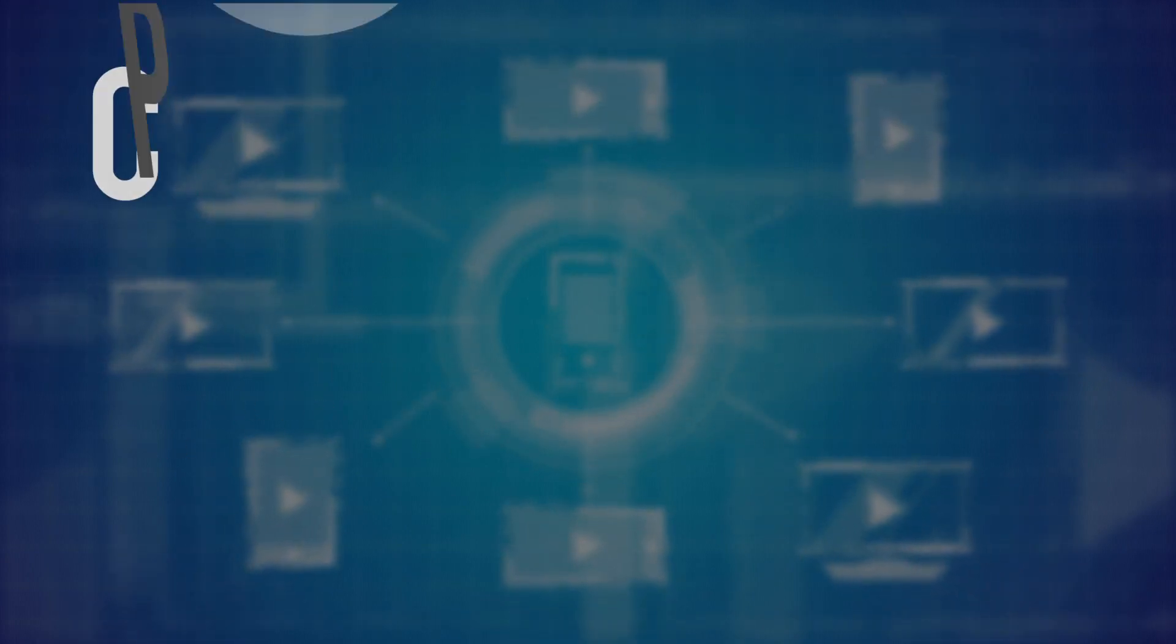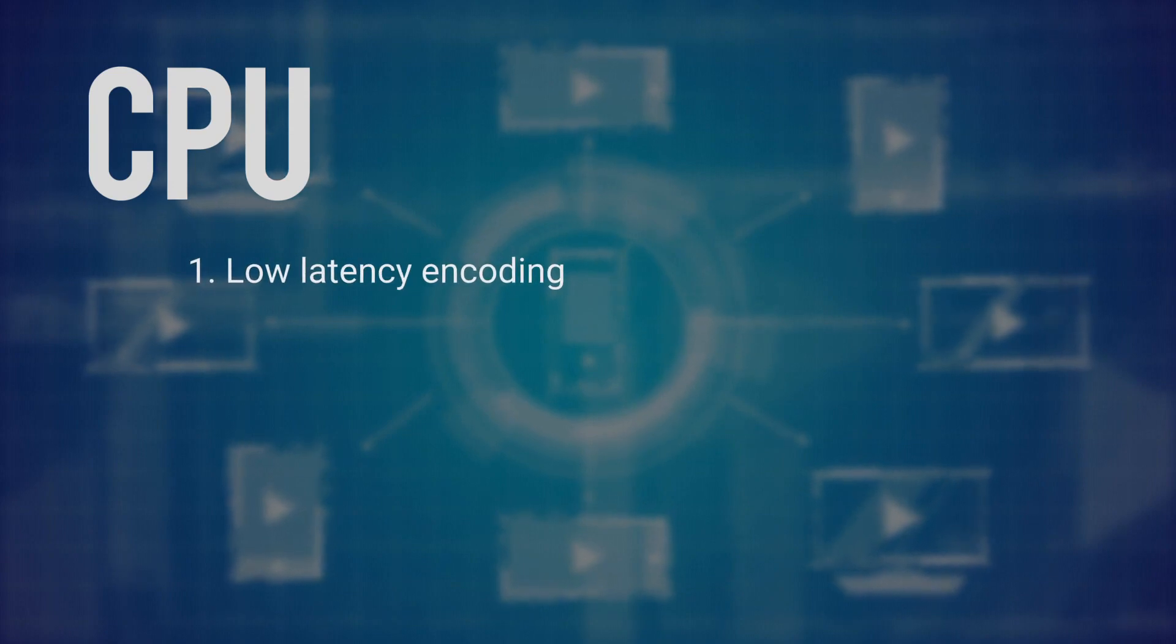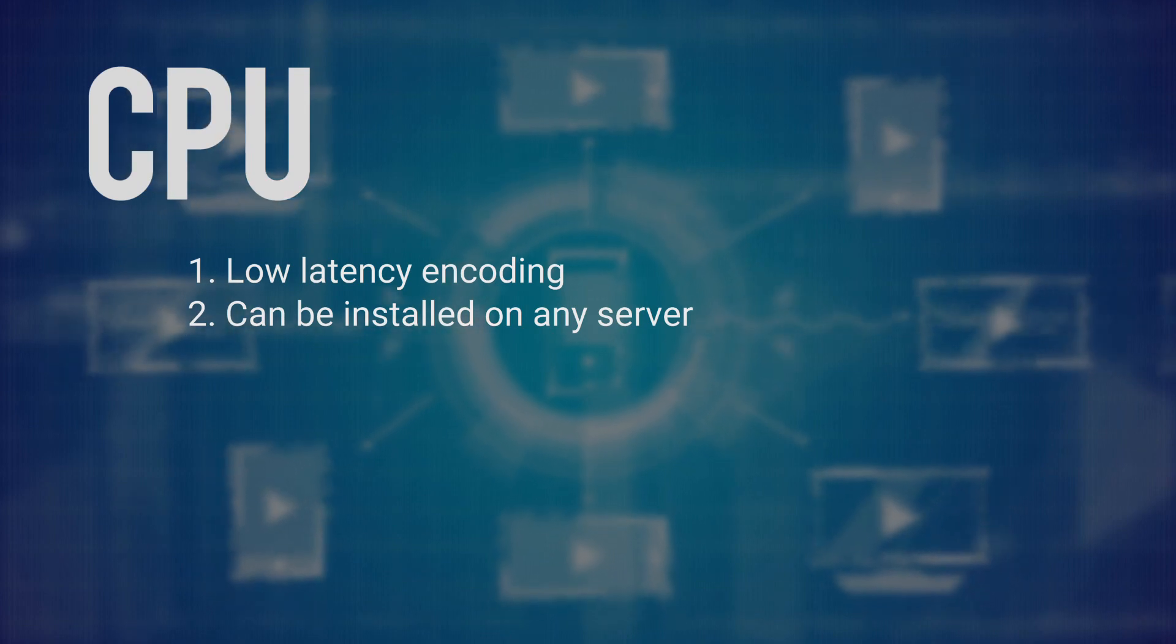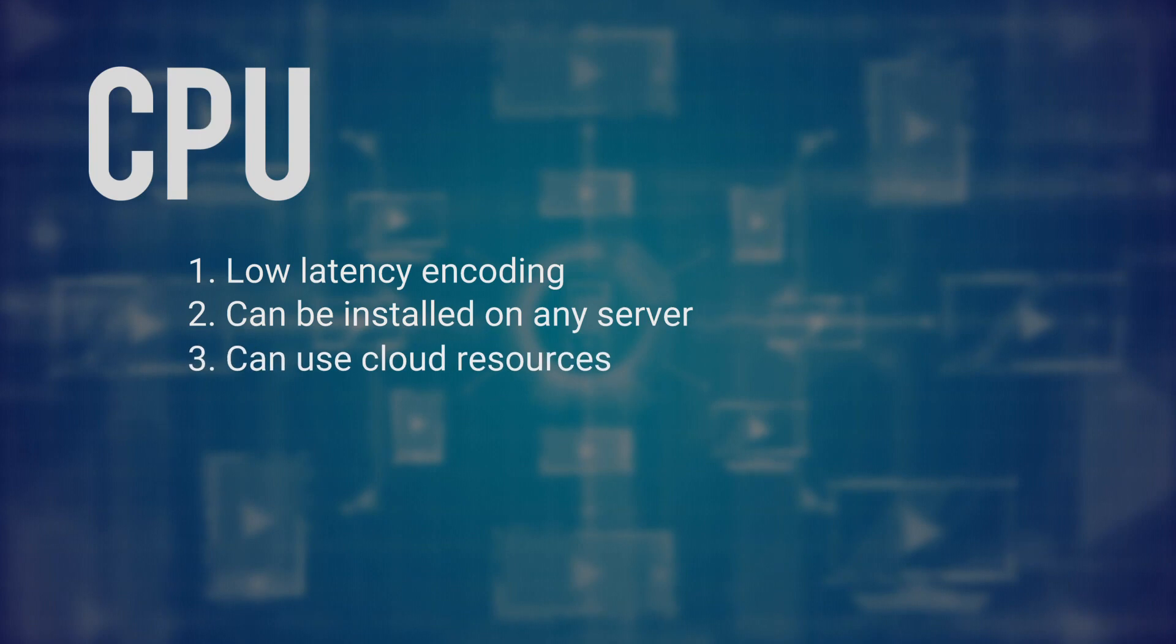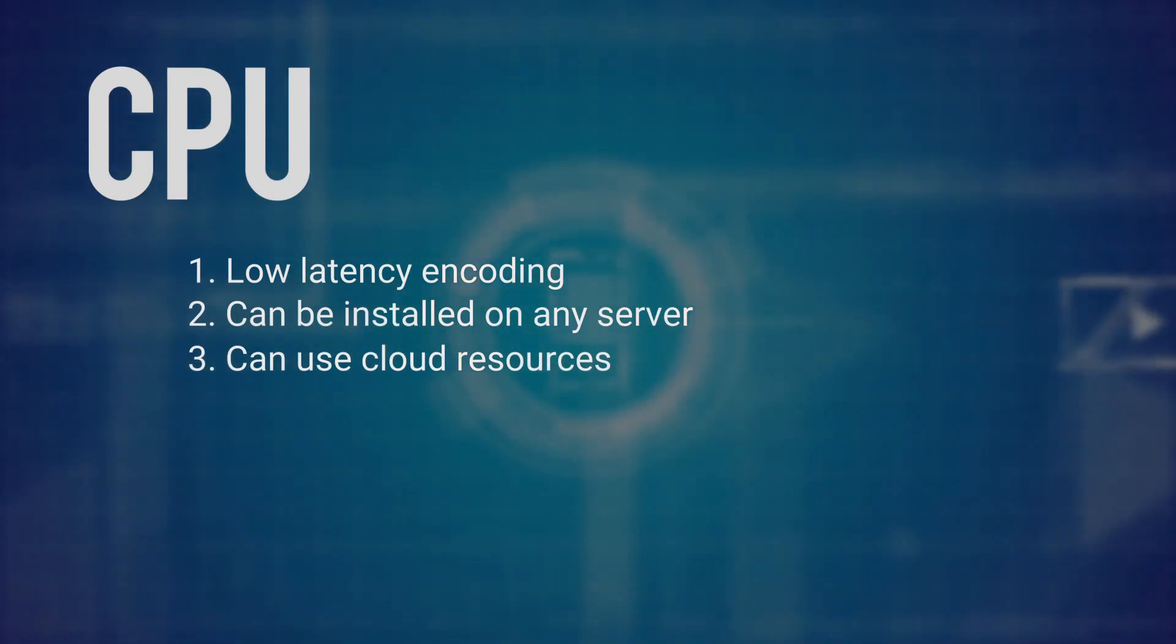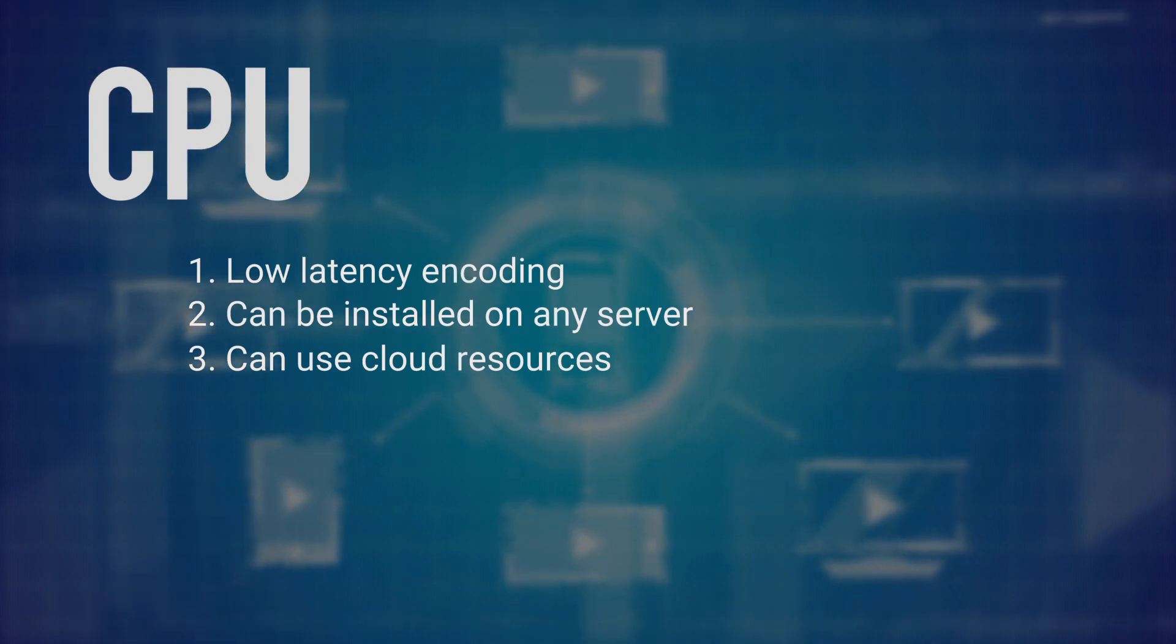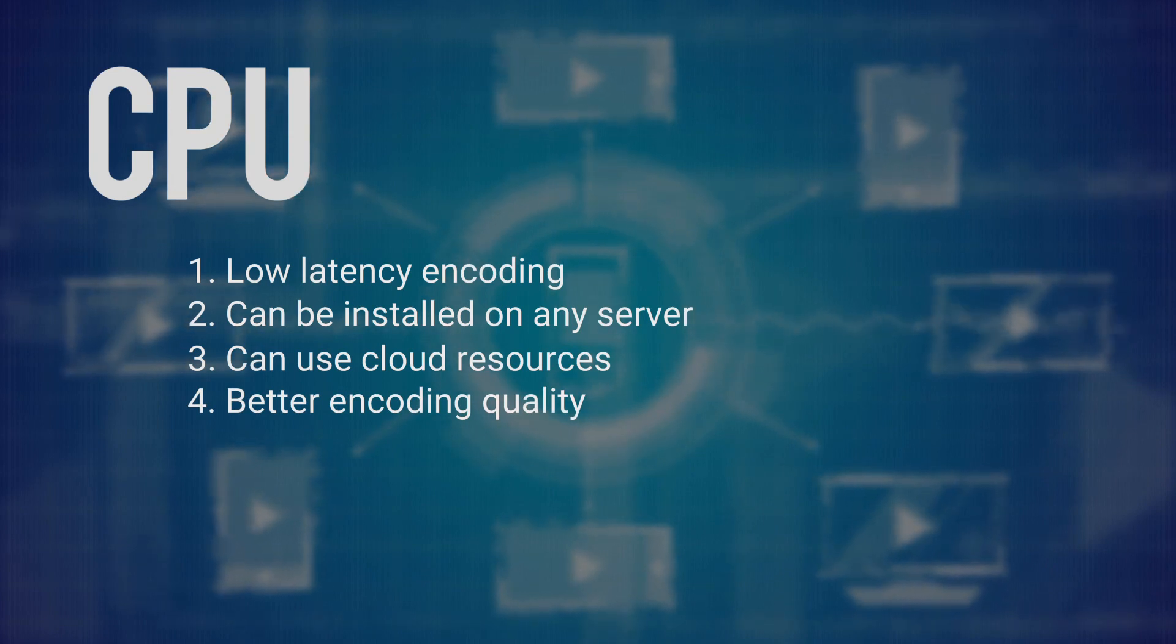Let's review advantages of CPU and GPU use. CPU advantages: First, low latency mode can be set for encoding. Second, no need to use particular equipment—Codecworks can be installed on almost any server. Third, Codecworks can be deployed on cloud infrastructure, as cloud servers do not usually have integrated graphics. Fourth, a wide range of encoding settings is available for CPU encoding, which helps to get required results.